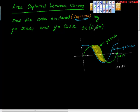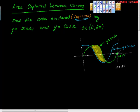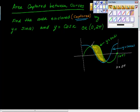It is important in this case that we have an interval, because these are periodic functions, and so this is going to happen over and over again. So we're looking for where there is a capture — and the capture is from here to here. What we have to figure out is where is the intersection of these two curves?